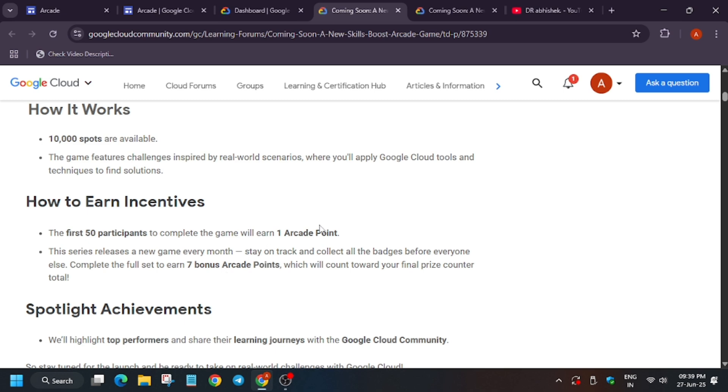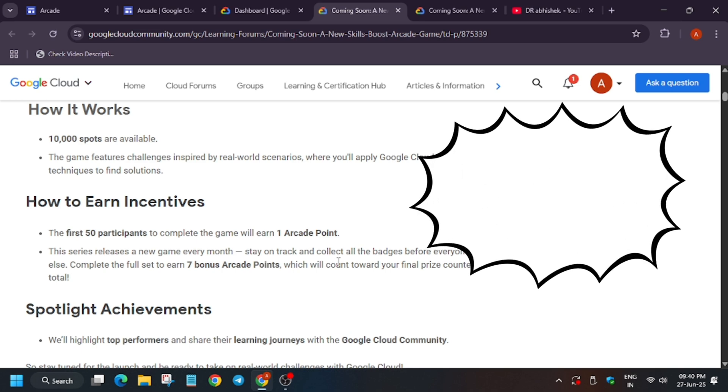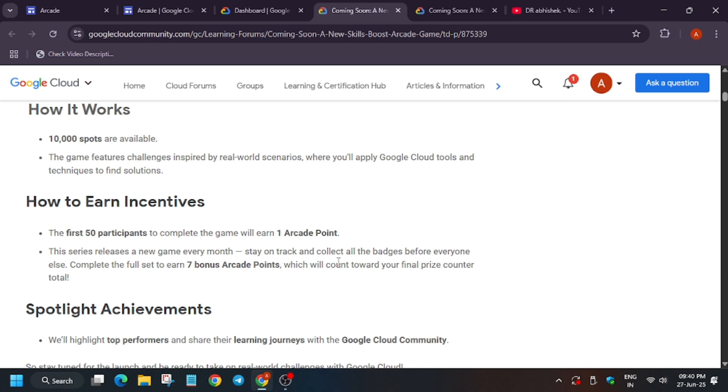Suppose you started in February or in March but you left the game in March, April, and May. Will you get the bonus point? The answer is simple: no. But if you were a part of the first 50 participants in, let's say, April or May, you will be able to get that point only. Like if you are a part of top 50 in April and May, you'll get one plus one—two points. But for the bonus point eligibility, you need to complete the whole series of games when the event started.